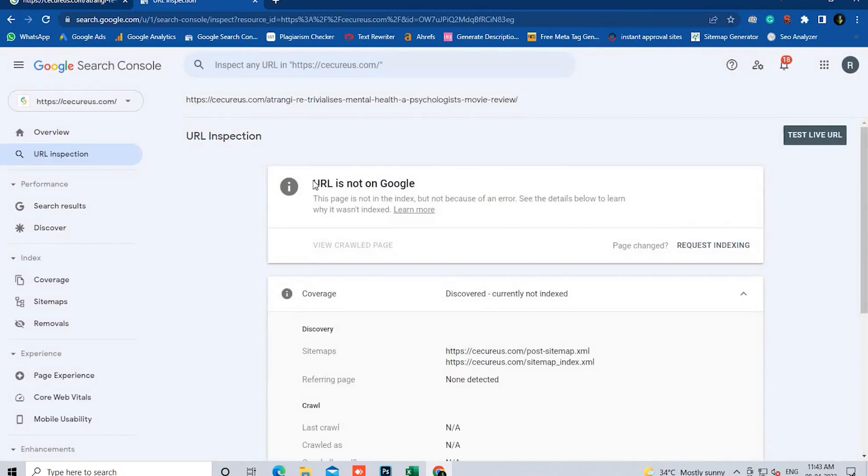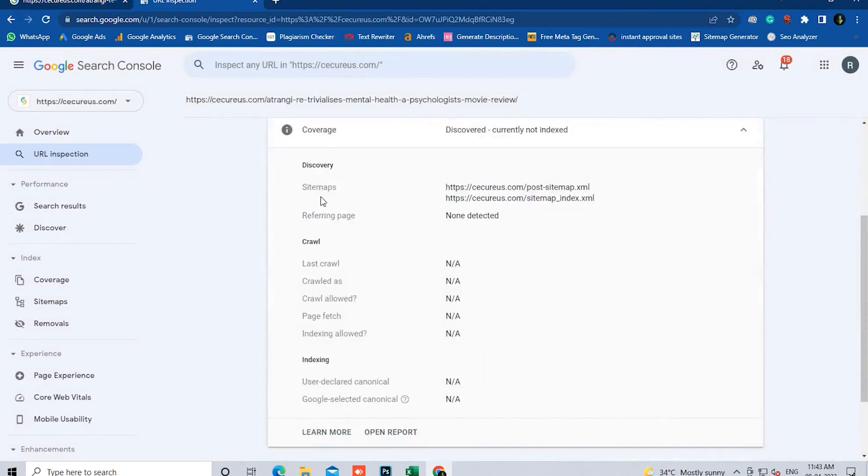Now we get the results. At the bottom of the results, we can view the indexing.